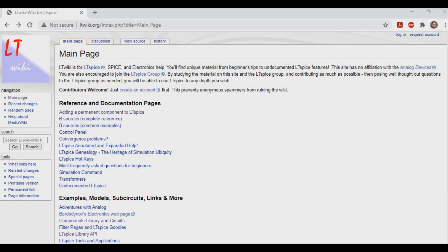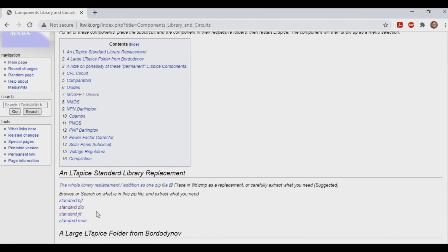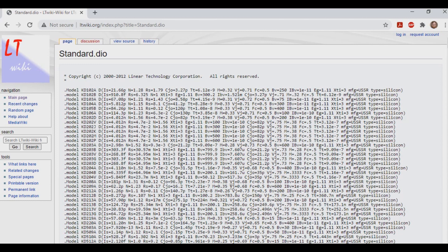First, let's go to the ltwiki.org website. From here, let's go to components, libraries, and circuits, and then we'll scroll down a little bit, and then we're going to select standard DIO. Now, the reason we're going in here is when we go into LTSpice, a couple of diodes that we use commonly are not there.